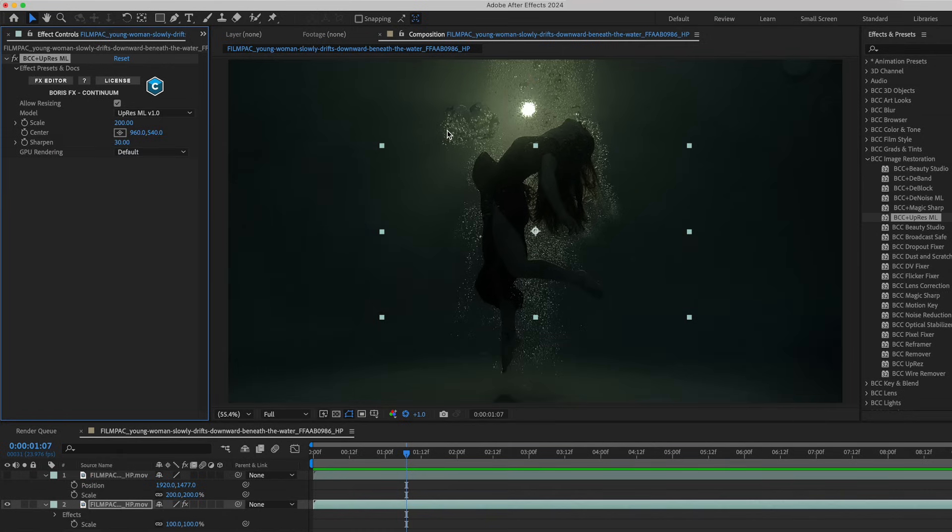Now it takes up that full ultra HD frame. I can go and render this out either using media encoder or just directly inside of After Effects. Let's take a look at another example.